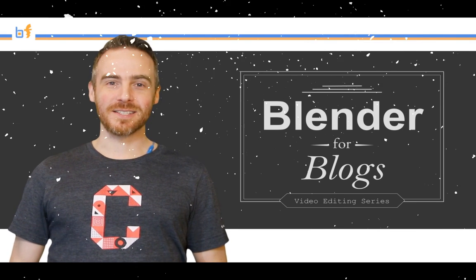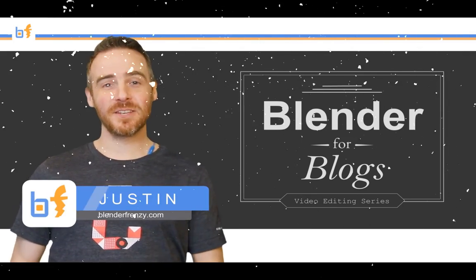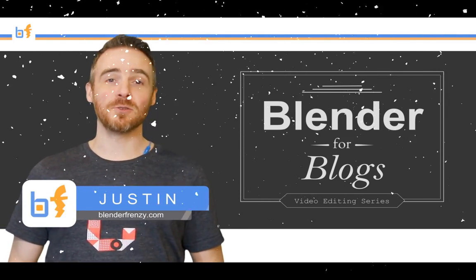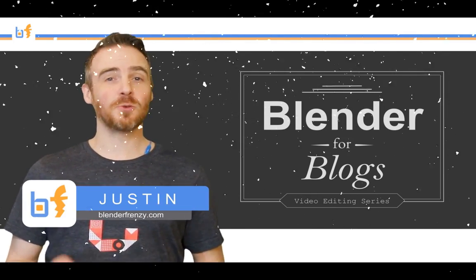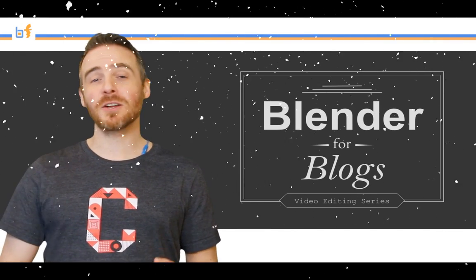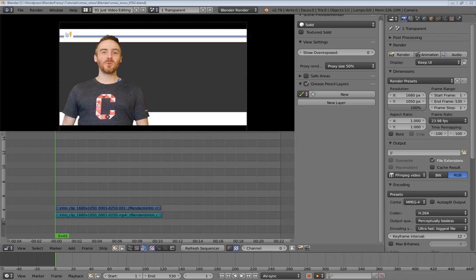Welcome to Blender for Blogs. My name is Justin and this is a video series that is all about how to use Blender to create amazing looking videos for your project, website, or blog. Well hello and as you just saw this is Blender for Blogs and I am Justin wishing you a very Merry Christmas this year.